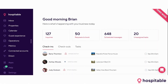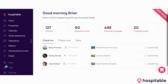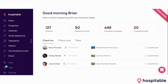The first thing that you're going to see when you log into your Hospitable account is this dashboard. It's going to tell you exactly what your day is going to look like by showing you all the check-ins, check-outs, and tasks that you have lined up for today. This will give you a nice little insight into what you need to do as well as where your focus needs to be.